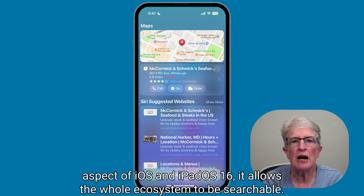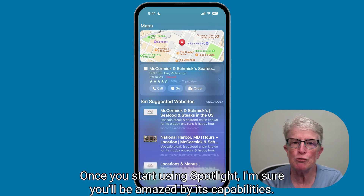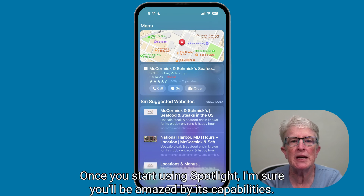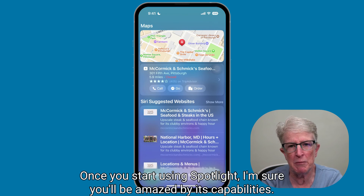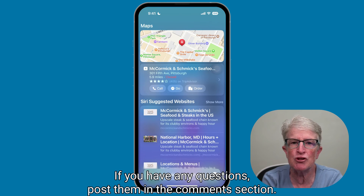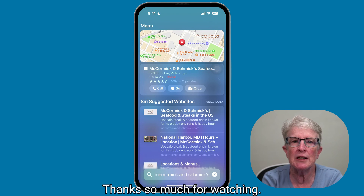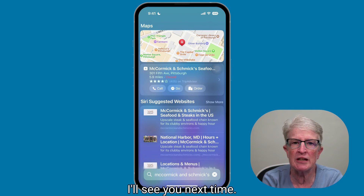Since Spotlight integrates into every aspect of iOS and iPadOS 16, it allows the whole ecosystem to be searchable. Once you start using Spotlight, I'm sure you'll be amazed by its capabilities. If you have any questions, post them in the comment section. Thanks so much for watching — I'll see you next time.